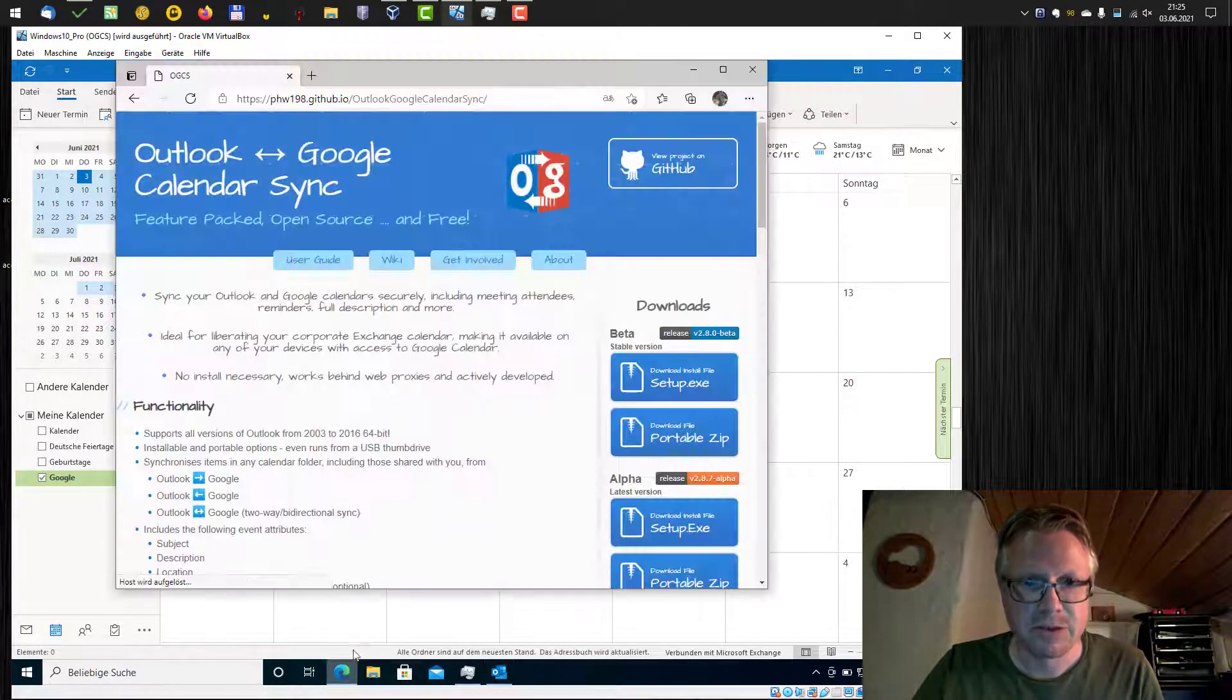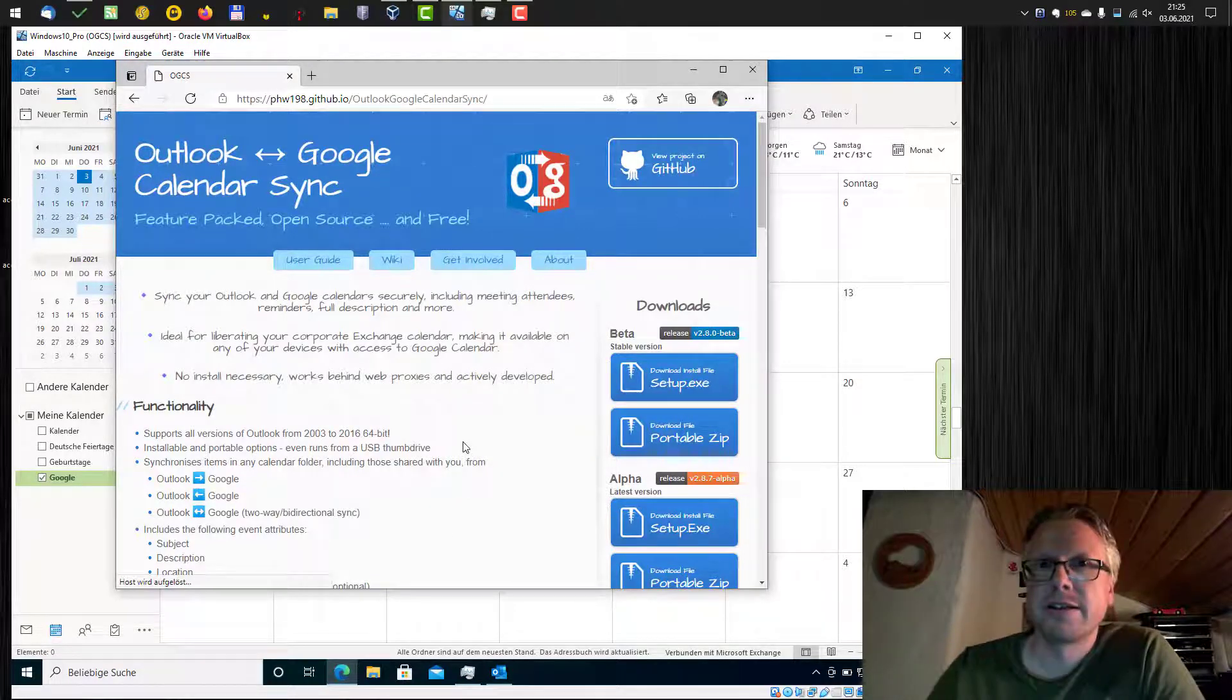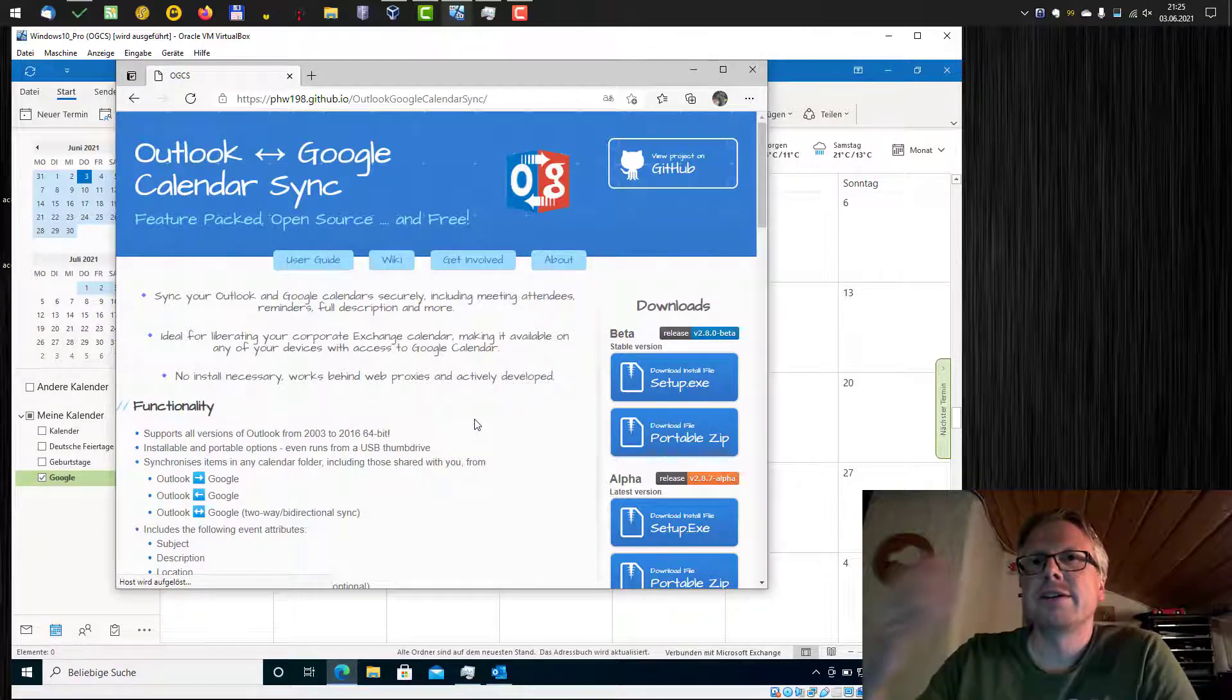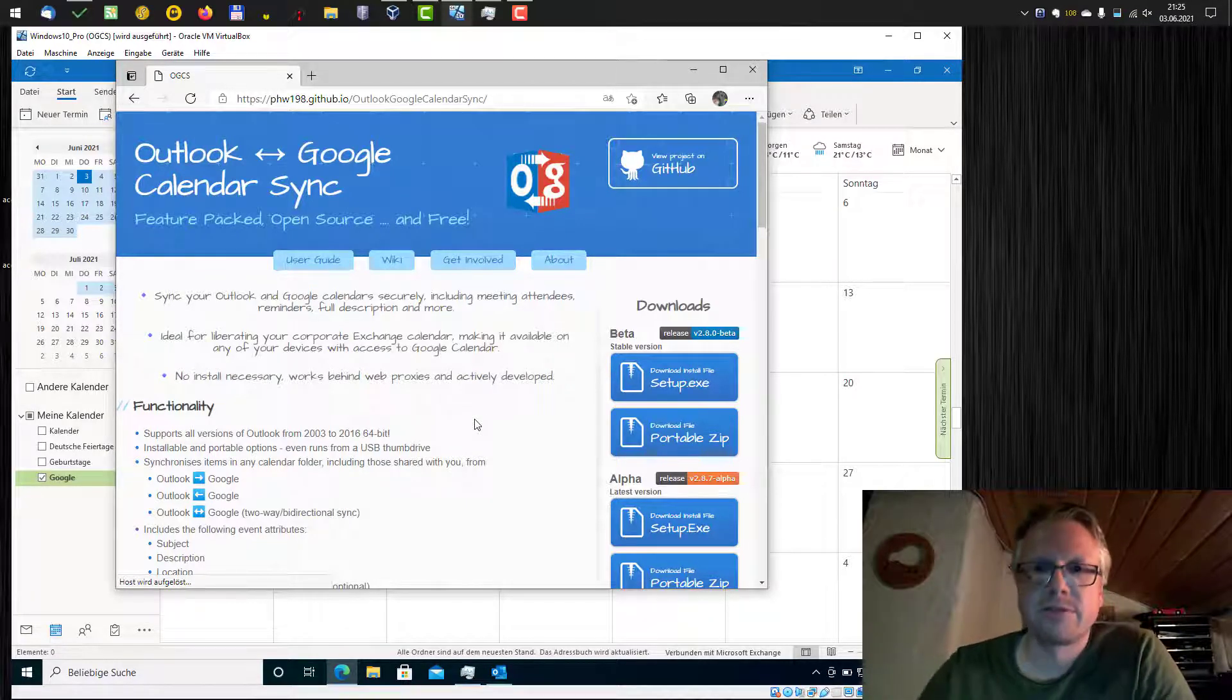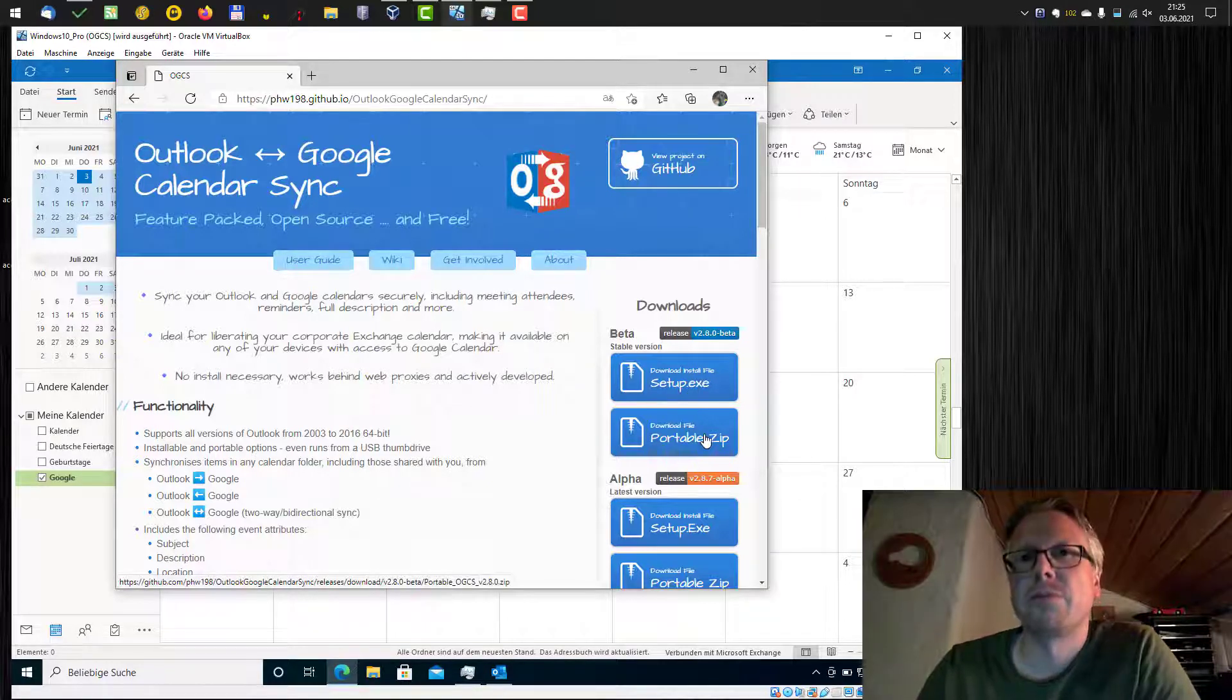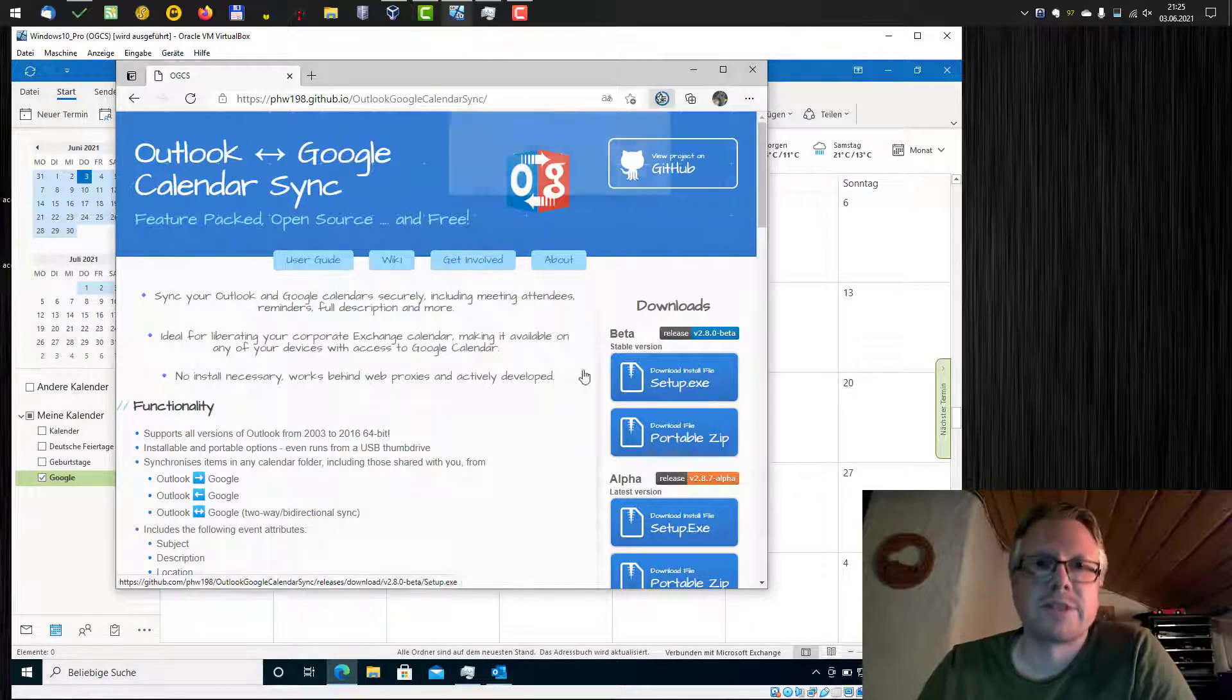To do that, we will use the software tool here. Its name is Outlook Google Calendar Sync. It's a free software, it's open source and you can download it as installable version here or as portable version. So I will go forward with the installer.